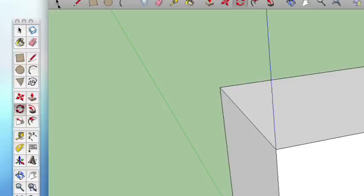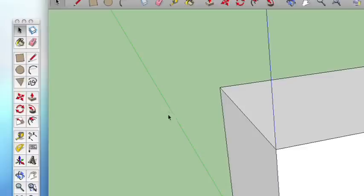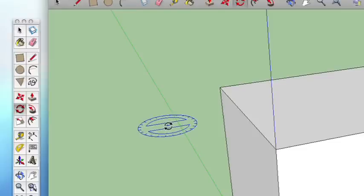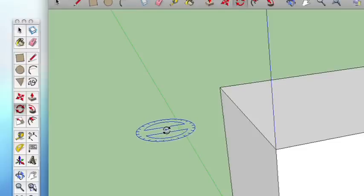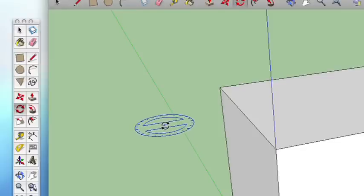But as you might have guessed, my favorite way to get to it is the keyboard shortcut. Now you might think that it would be R for Rotate, but it's not. It's actually the letter Q. So if you're in any other tool, just tap the Q key, and you can see it automatically switches to the Rotate Tool. So that's very neat.